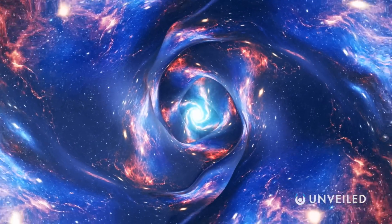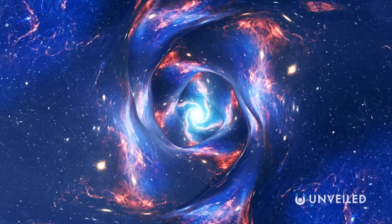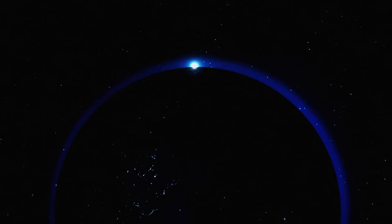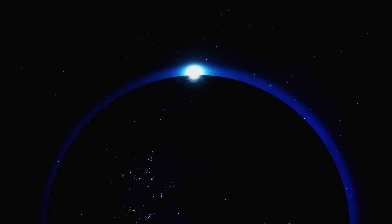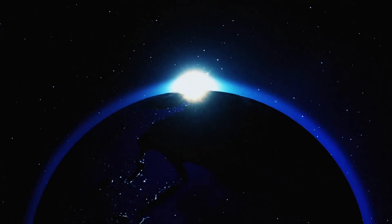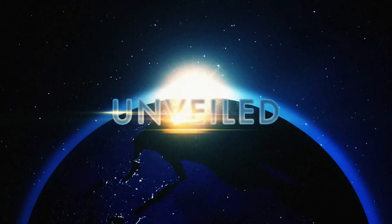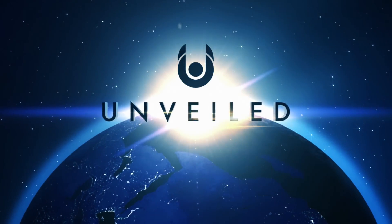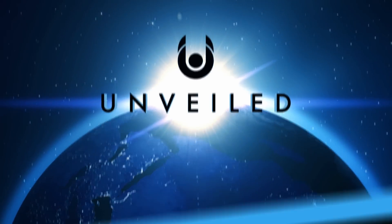Now, though, have we finally found the truth? This is Unveiled, and today we're answering the extraordinary question: did scientists just discover a theory of everything?